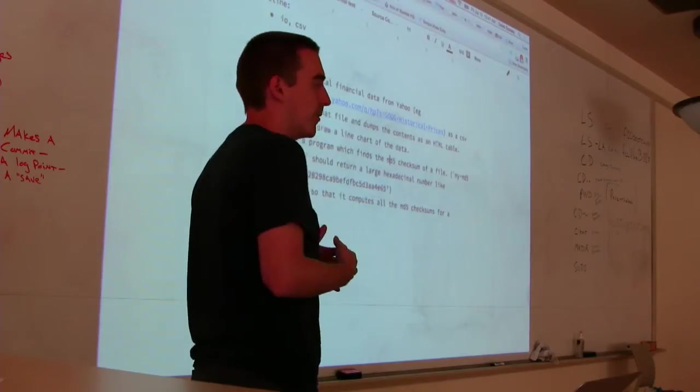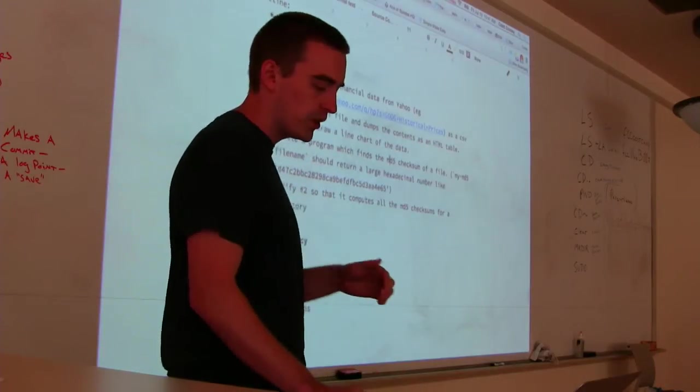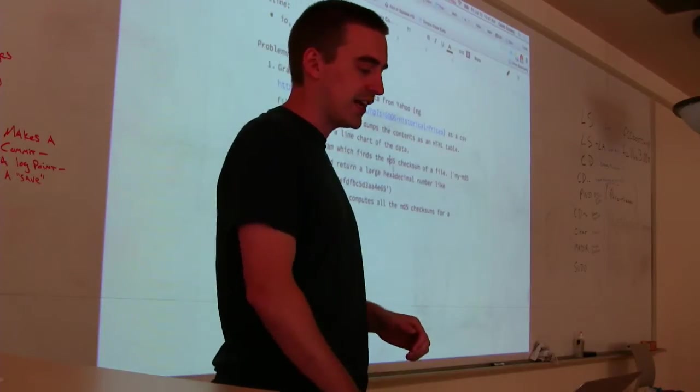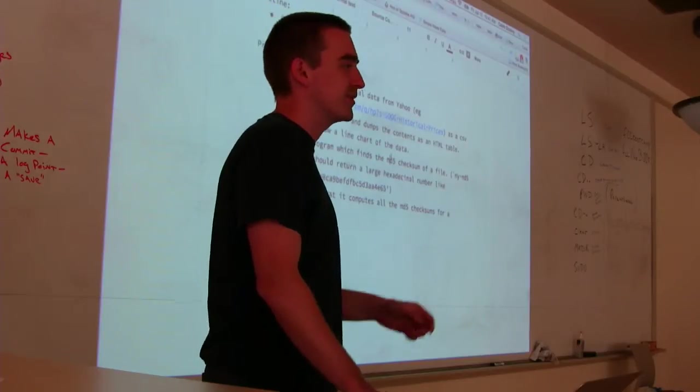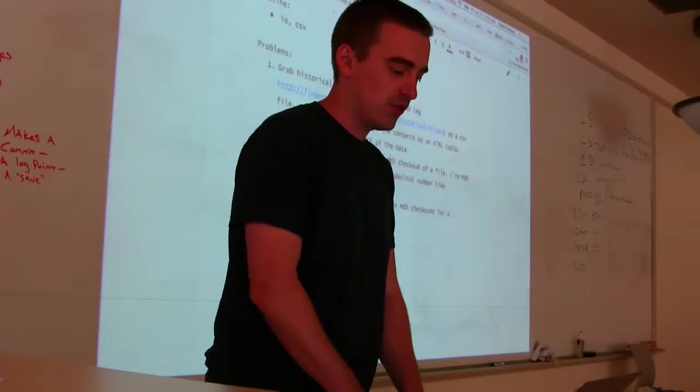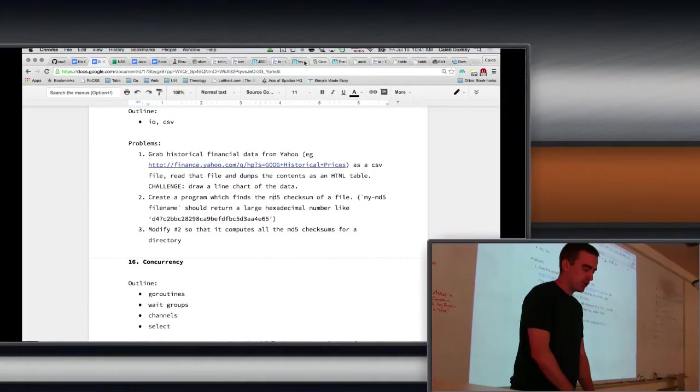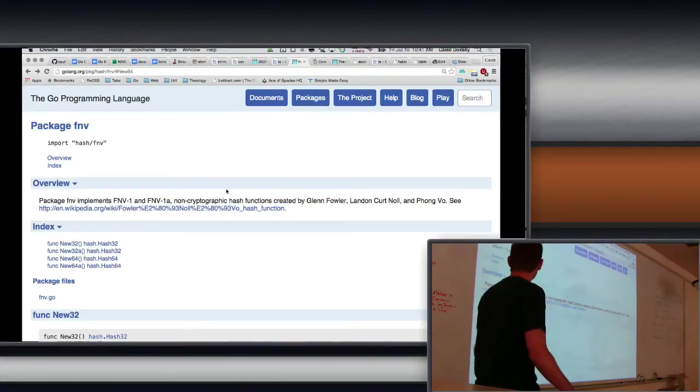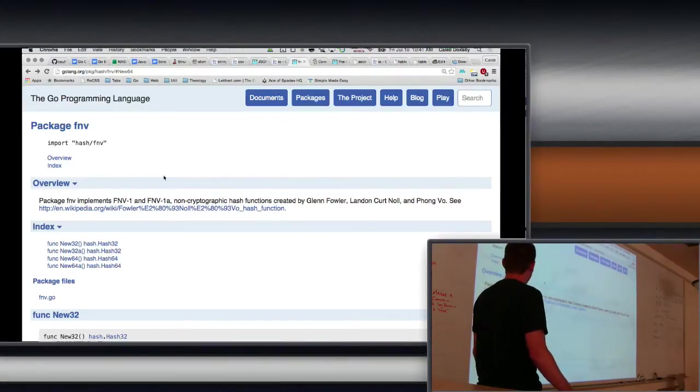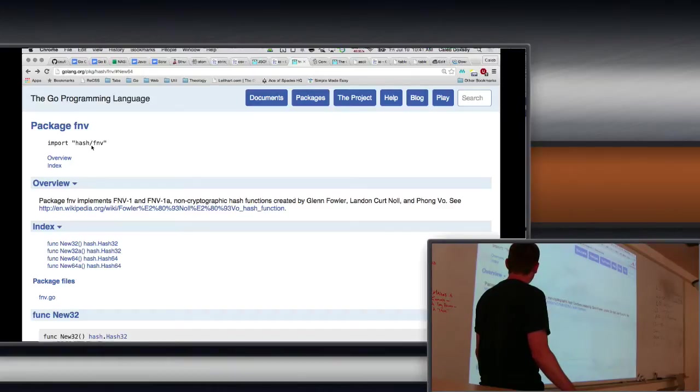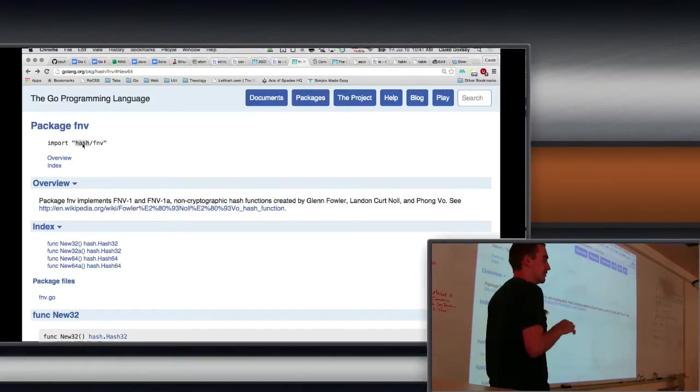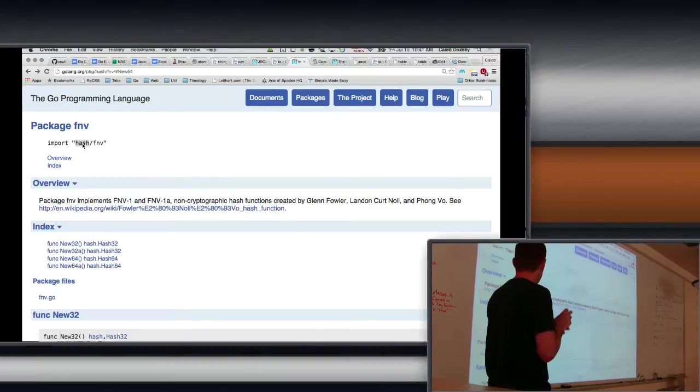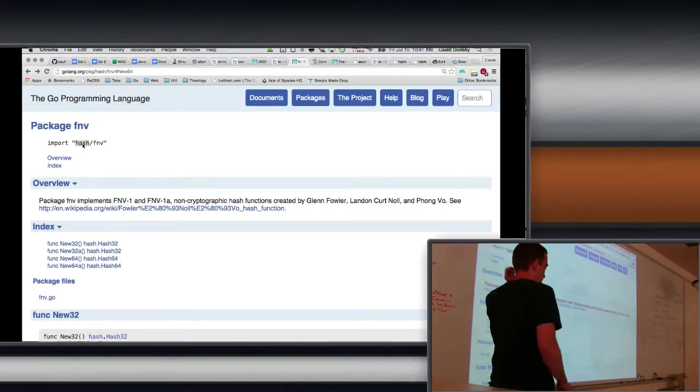We are going to do one that's not MD5, and then you can use MD5 as your example. So what I'm going to use is one called FNV. FNV is named after people who made it, and it's in hash/fnv. So the general idea here is those things are called a hash. They take big things and make them into a small number, and they do so so that the same big thing ends up with the same number.